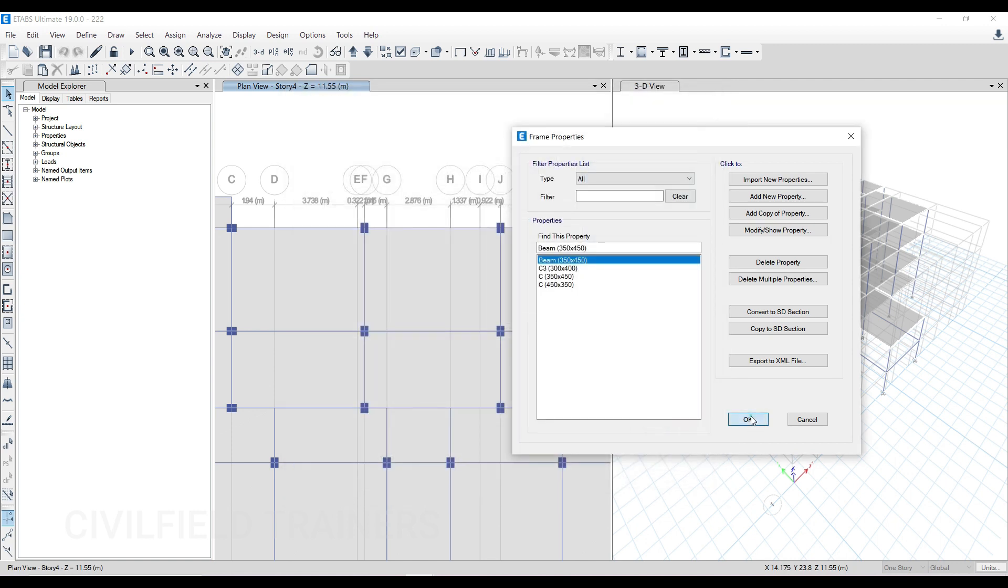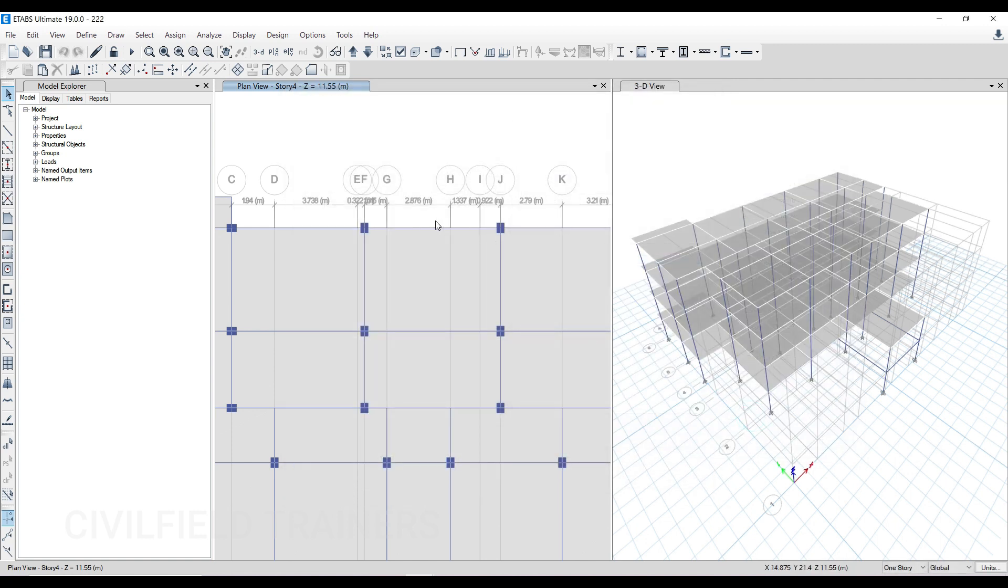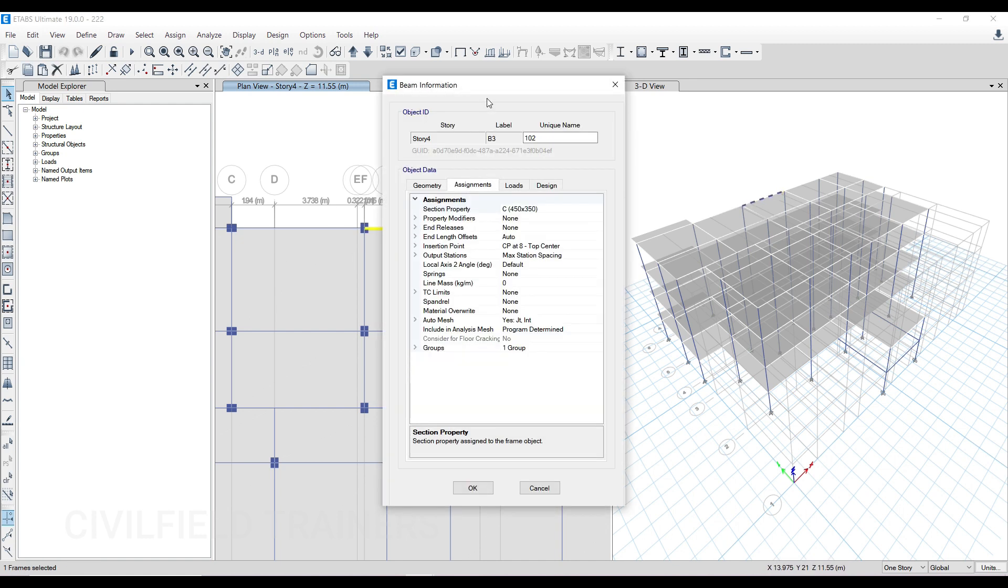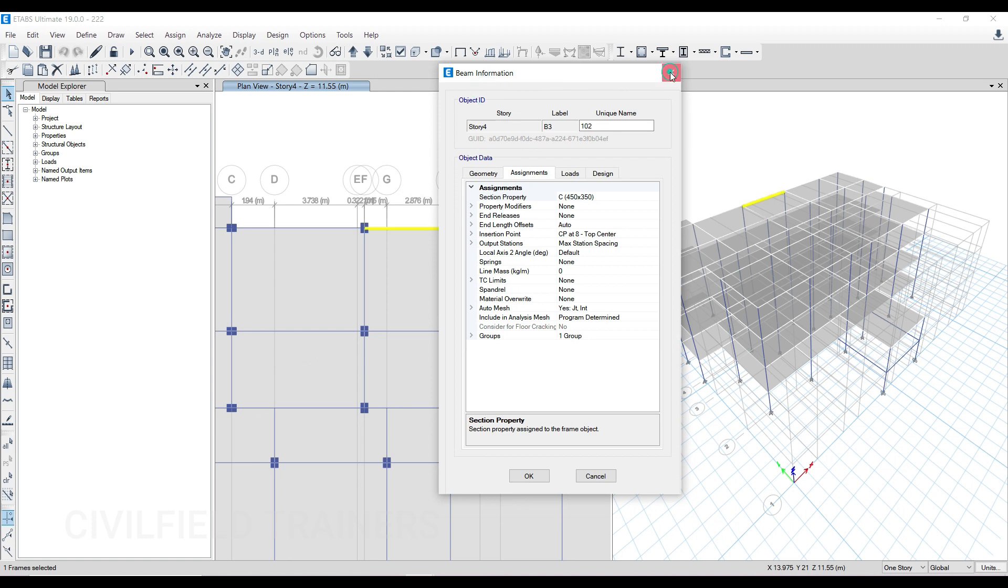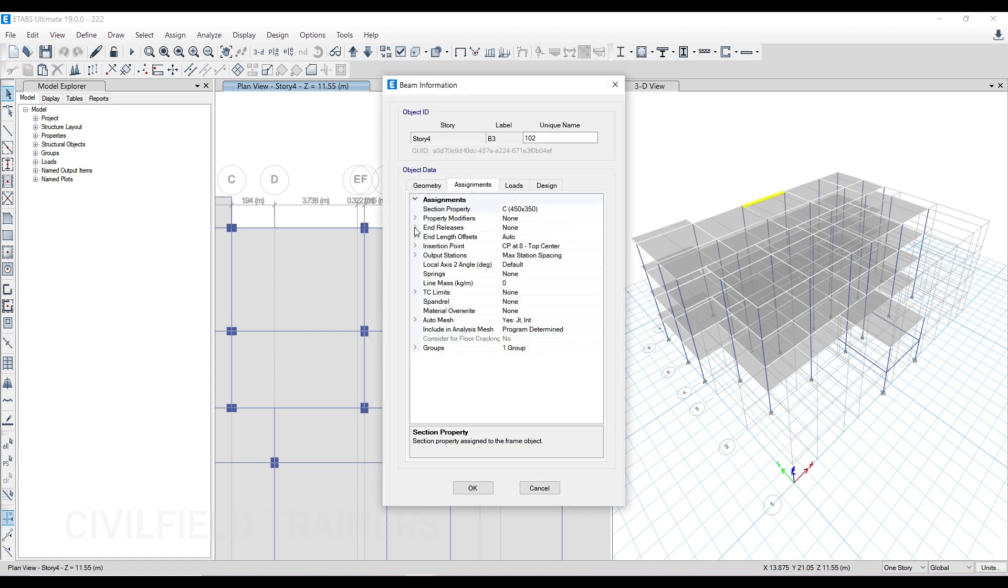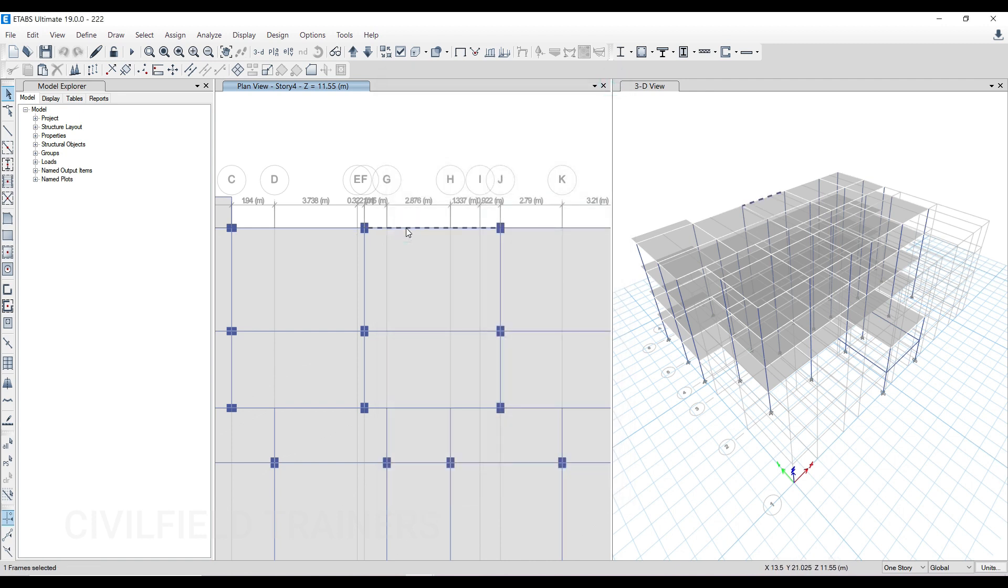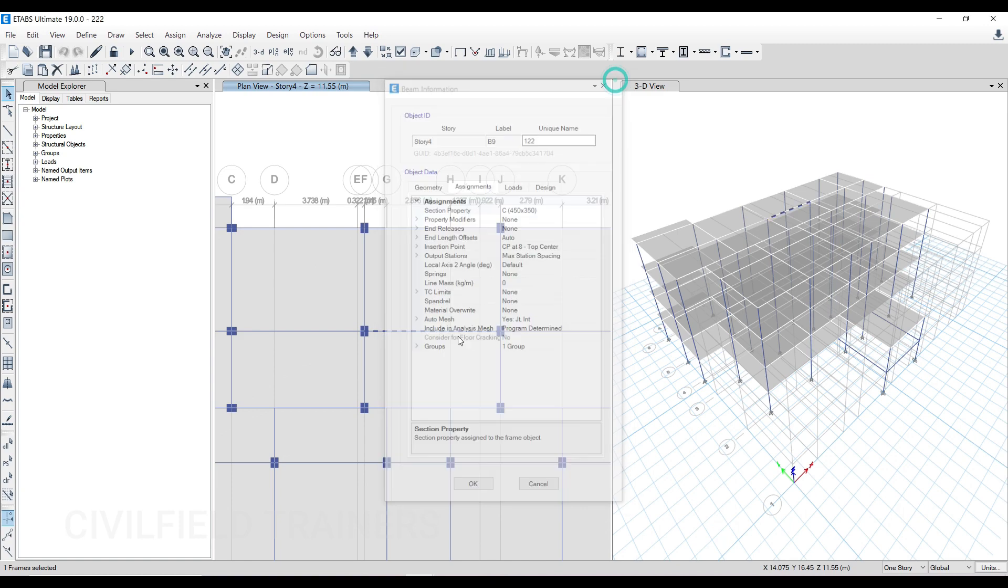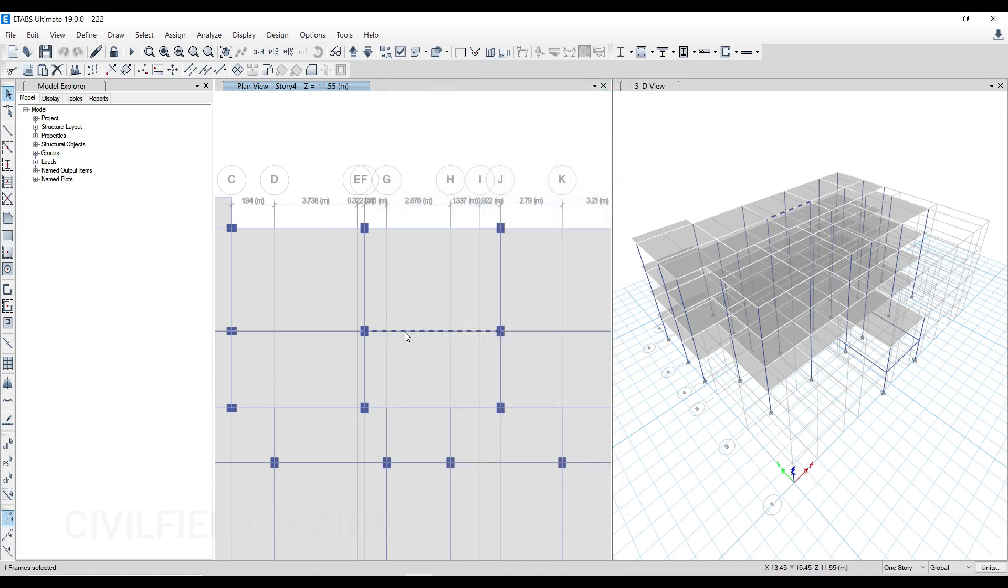So the second thing you could have done wrong is the assignment. Instead of defining or assigning beams, he has assigned columns by mistake. To check that, just right click on any beam and select it. When you do that, you go in the assignment, and you can see he has assigned columns. Not just for that, I think for everything by mistake he has assigned columns. That's why he's getting results like that. It's 450 by 300, it is a column. So how do we change this?